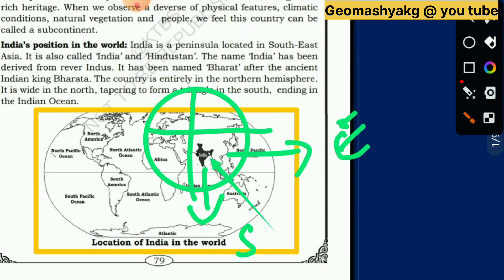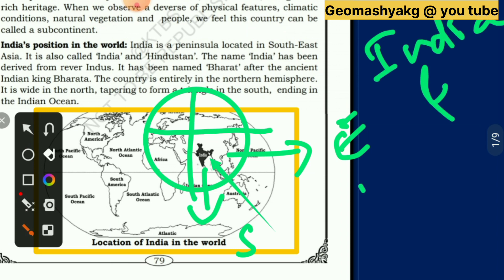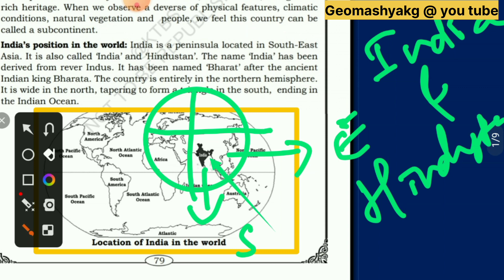This country is also called India and Hindustan, dear friends. This country was named India because of the river Indus. From the upper part of the Himalayas, the river Indus originates and flows westward. This river has five tributaries called Jhelam, Chinab, Ravi, Biyas, and Satlej. This river is an ancient river of the Indian subcontinent. That's why the country got named India from the river Indus.